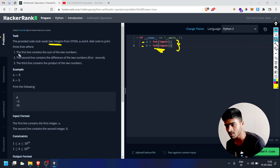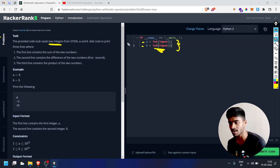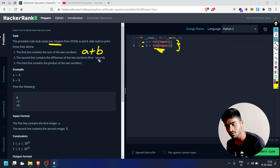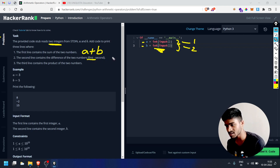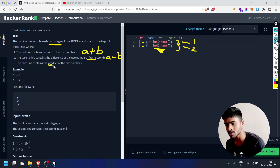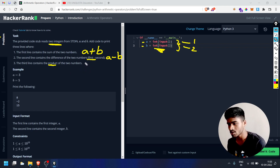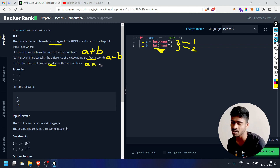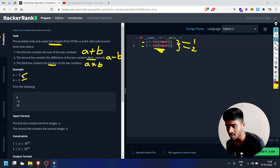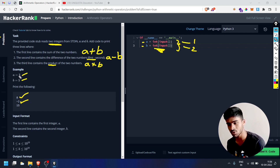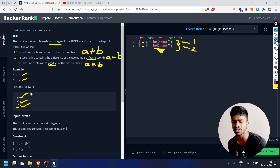We will solve the task. The first line contains the sum of two numbers A and B — print A plus B. The second line contains the difference of two numbers — A minus B. The third line contains the product of two numbers — A into B, using the star operator.